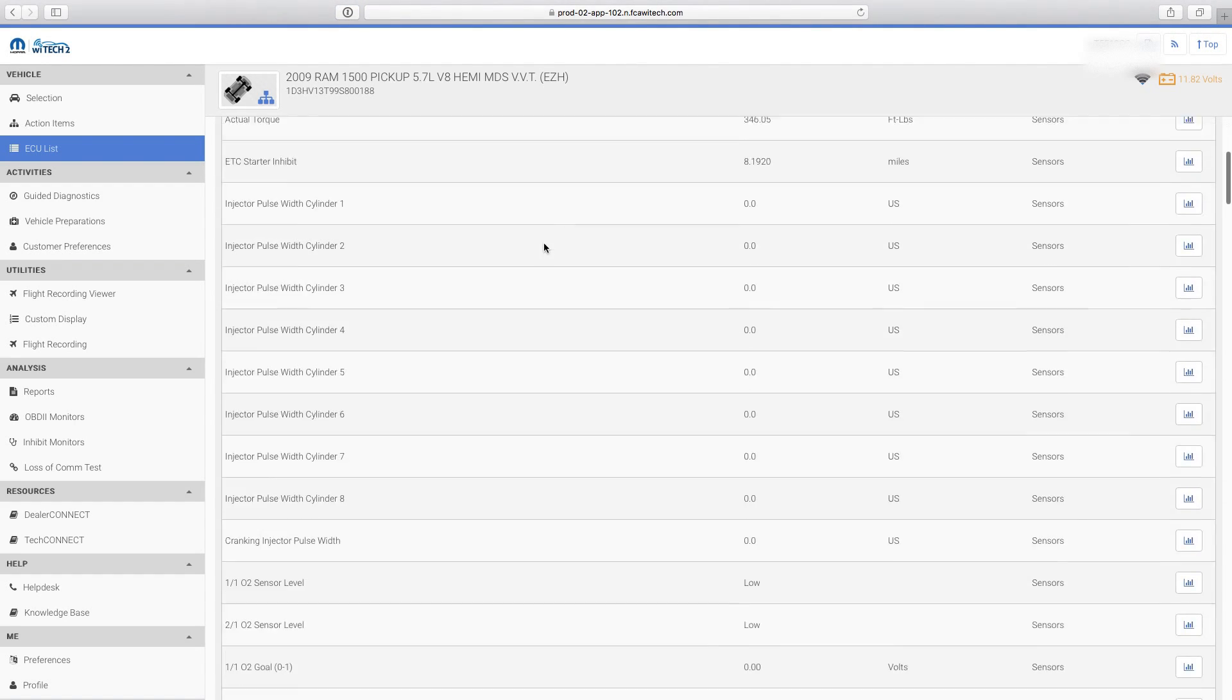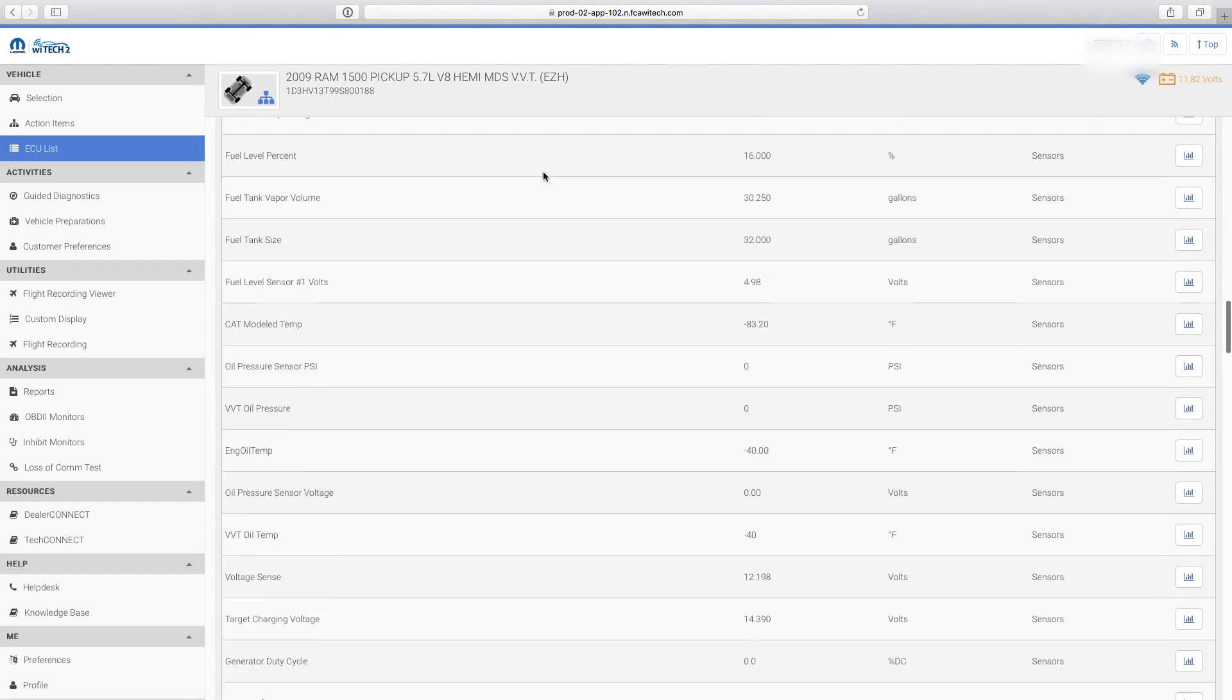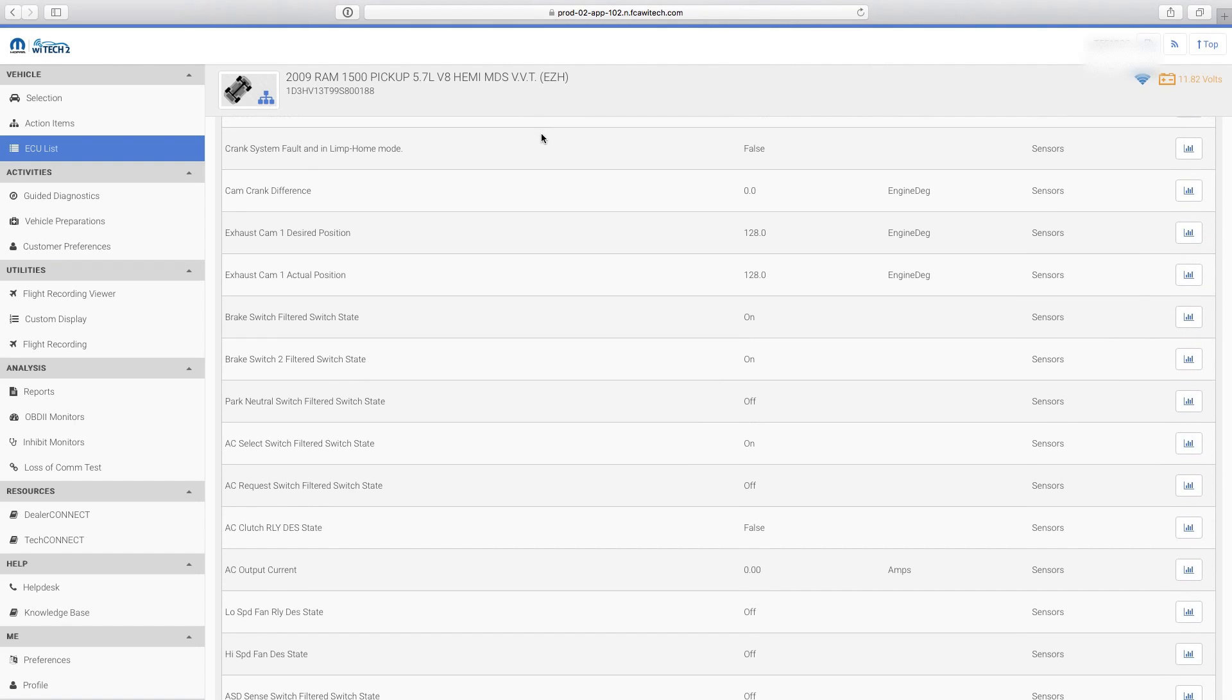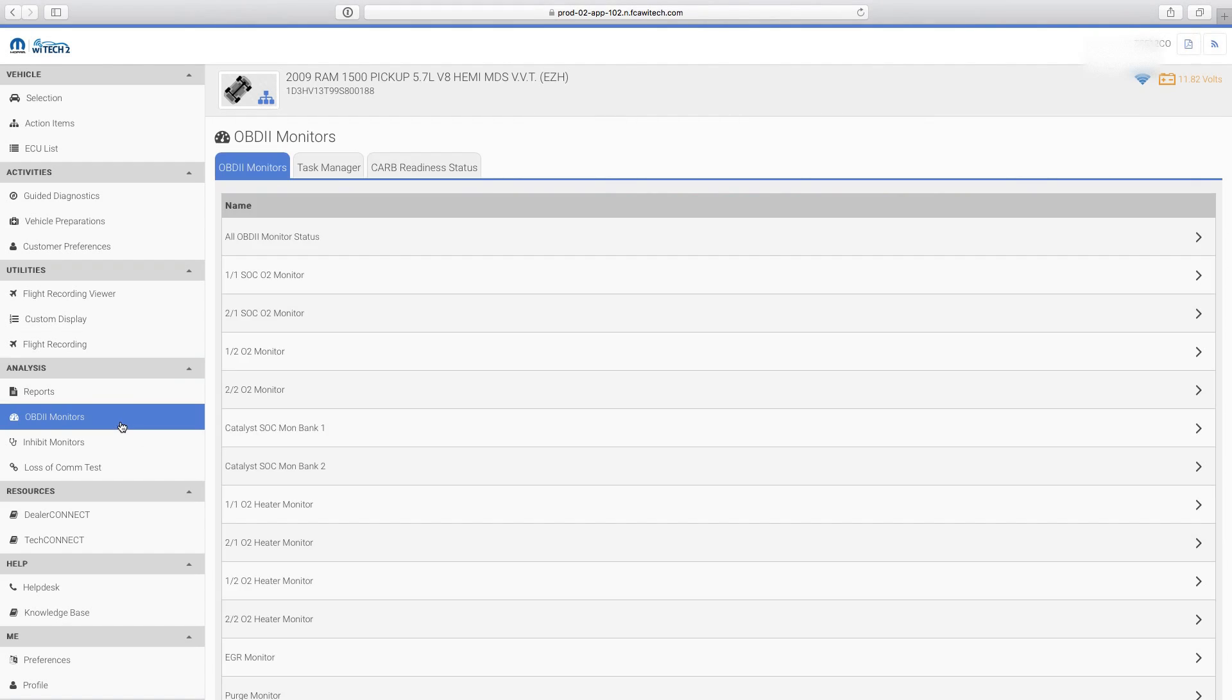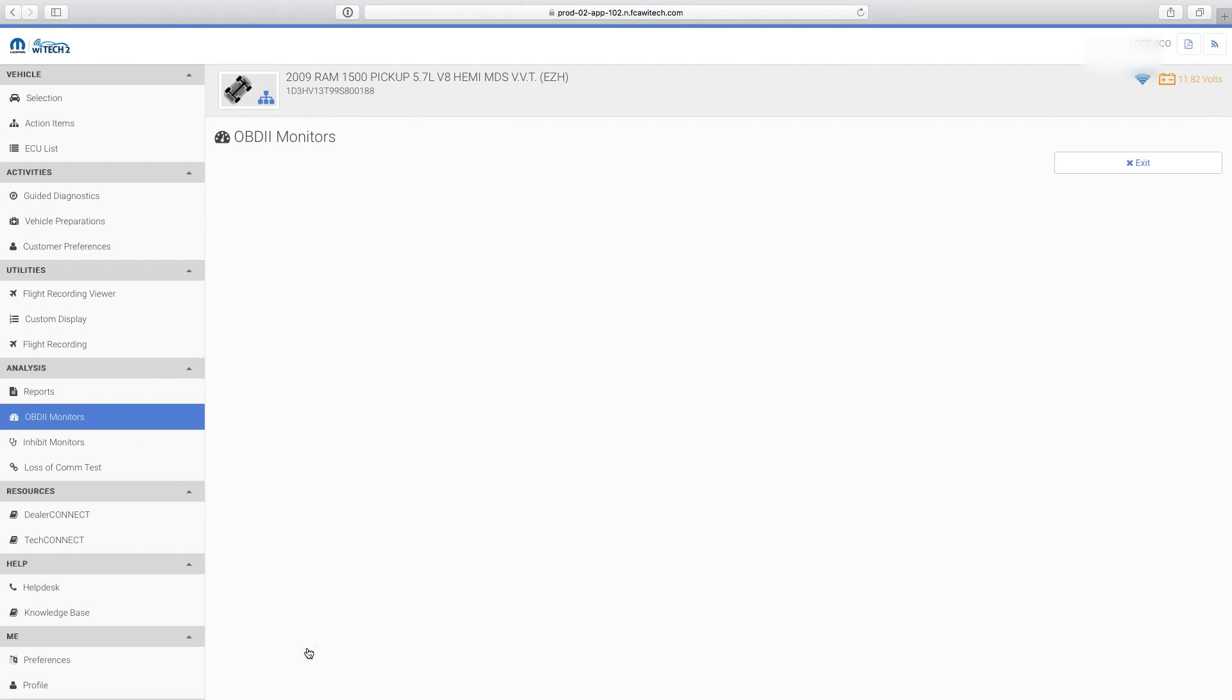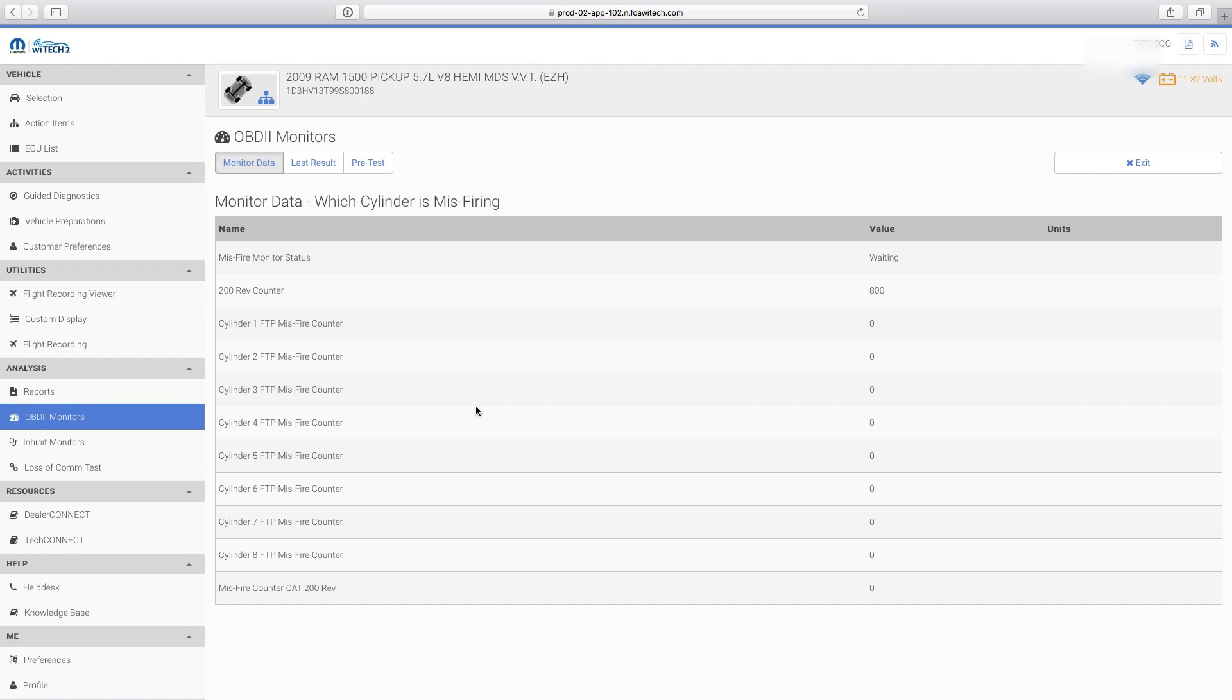Complete the Road Test. Upon returning to the dealership, disable the Hotspot network, and the VCI will automatically switch back to the dealership's Witek2 network.